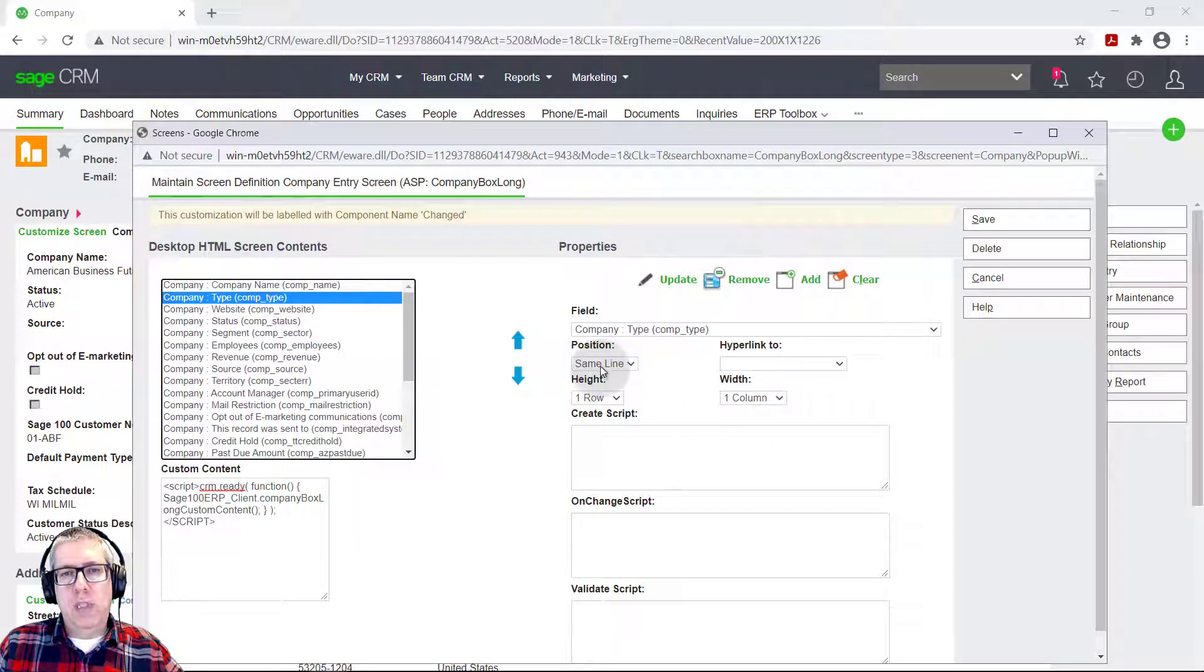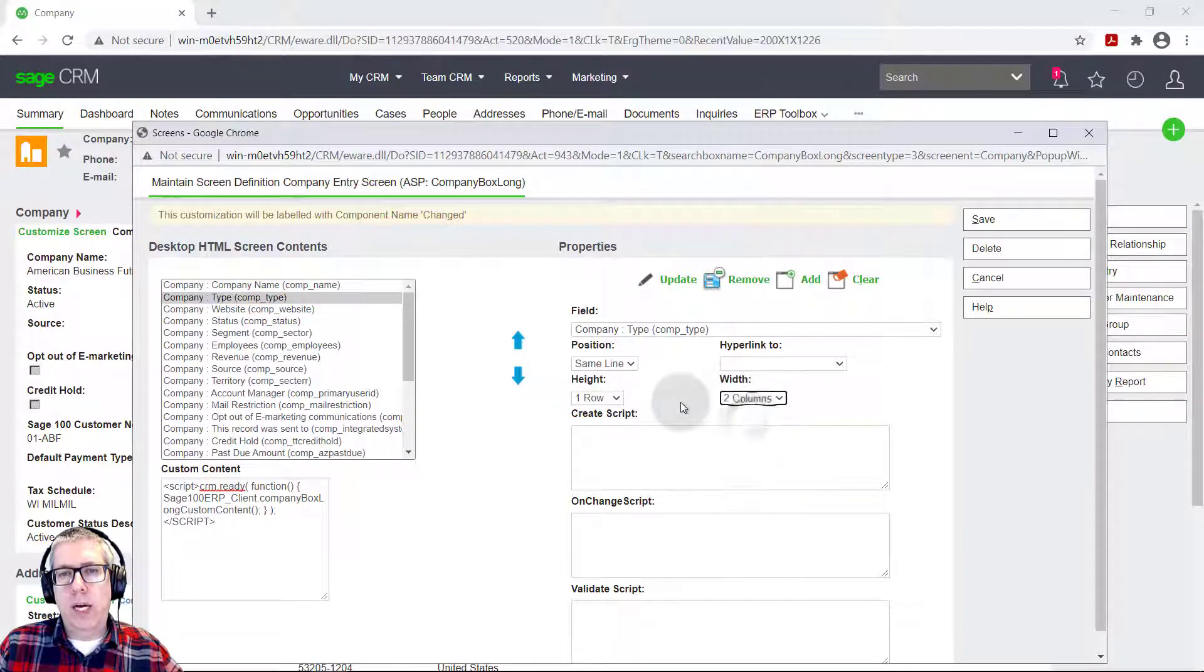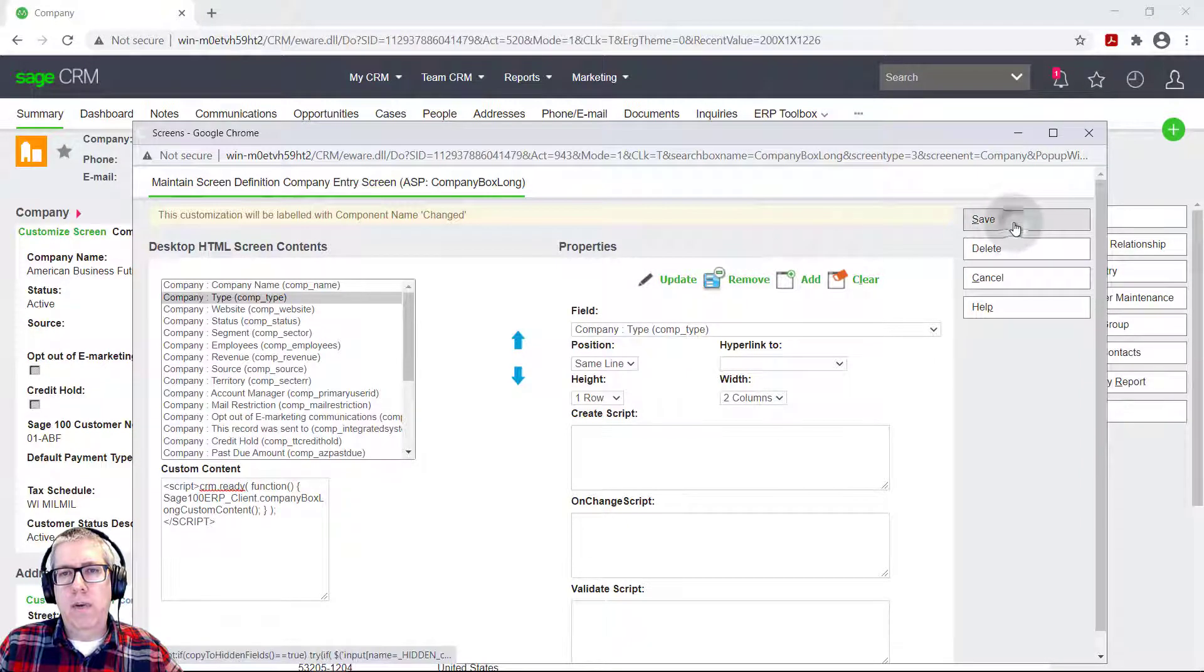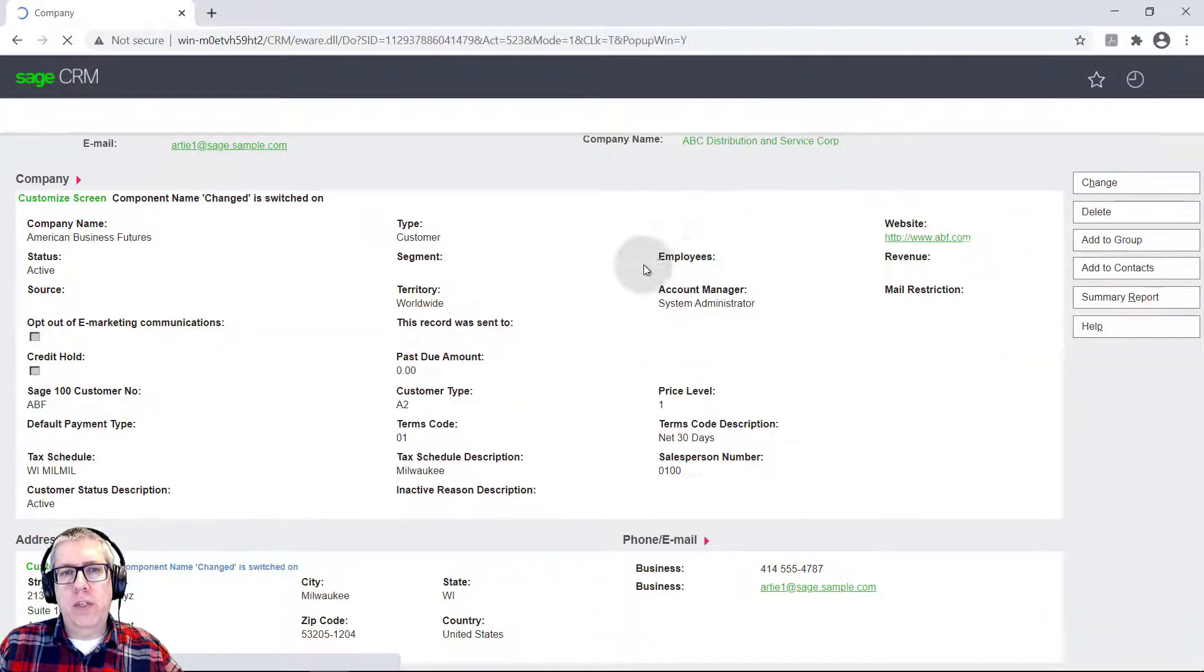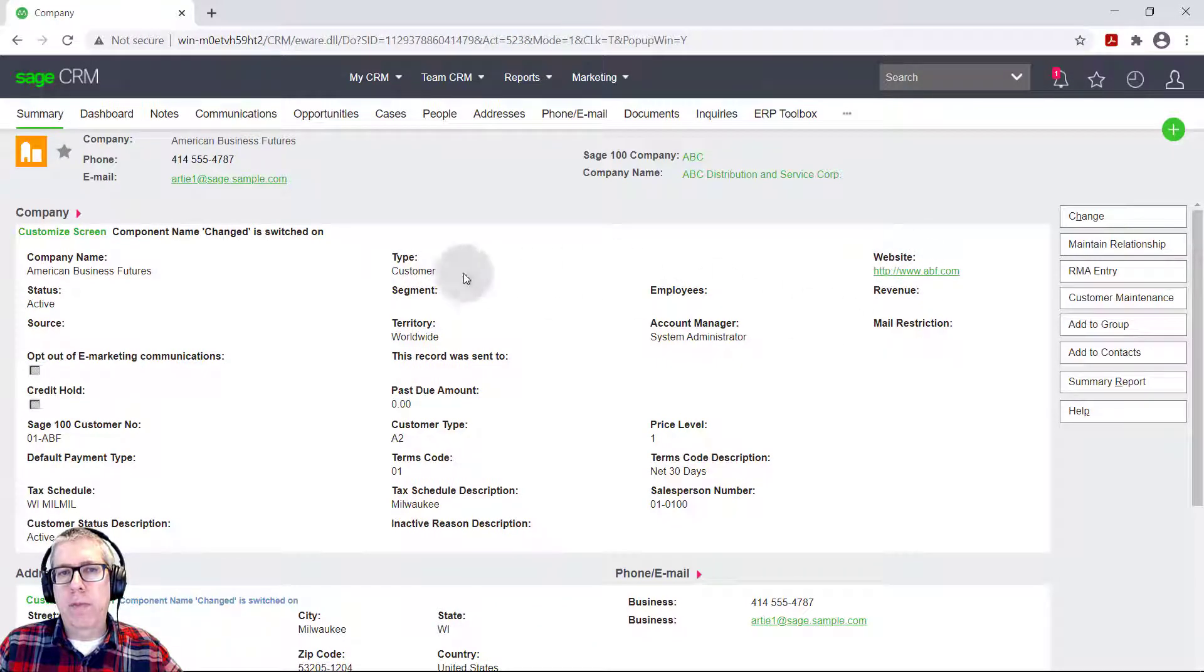You can see its position is the same line as the record before it. And there's the height and the width. So I'm just going to make this two columns. And I'm going to hit update. And I'm going to hit save. And now when this screen refreshes, you can see it move the website over into that fourth column. And the type now has taken up two columns.